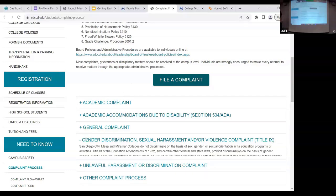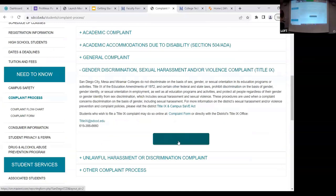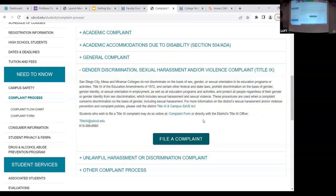Gender discrimination and sexual harassment goes immediately to our district. We have a Title IX office at the district. If any student shares with you that they've experienced sexual assault, sexual discrimination, stalking, or any kind of sexual violence, we as employees need to reach out and let the Title IX coordinator know. The only ones who are not responsible employees are the counselors in student health and student mental health services. Everyone — adjuncts, faculty, administrators, classified professionals — falls under Title IX, which is with the district.